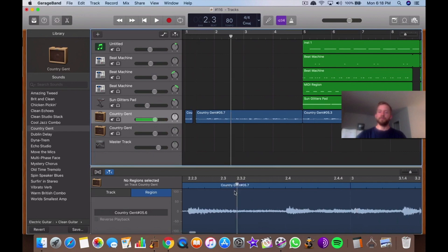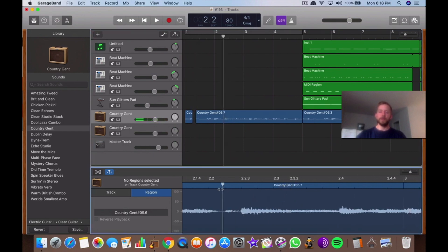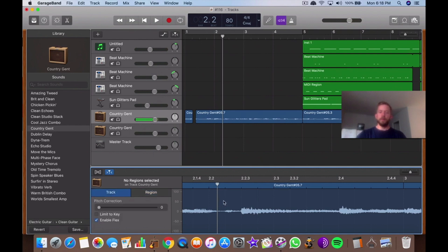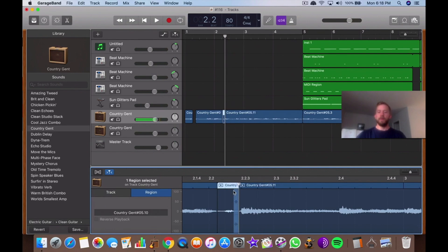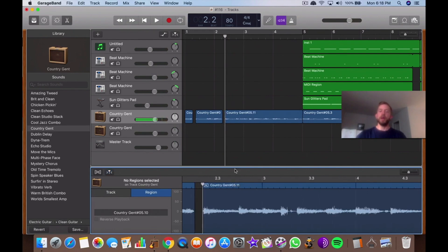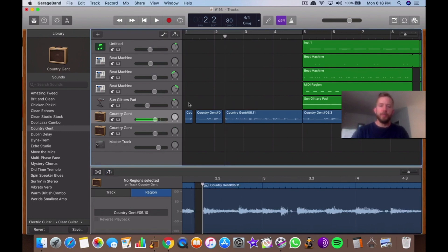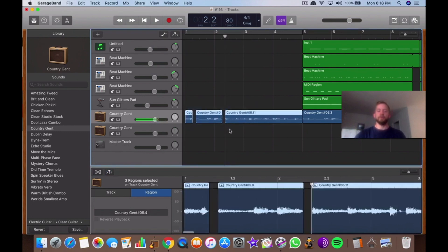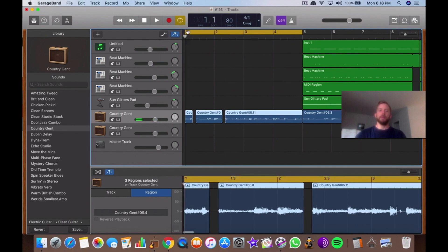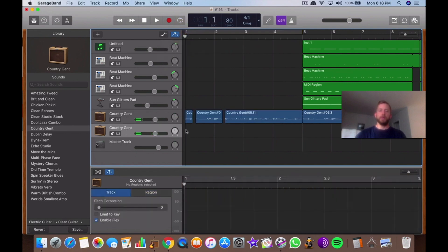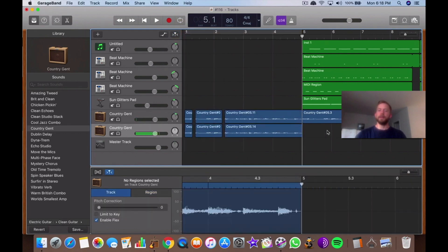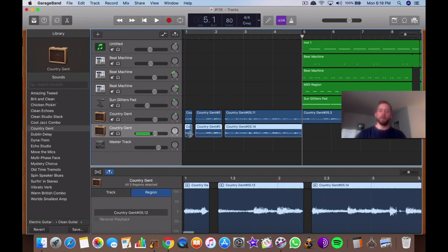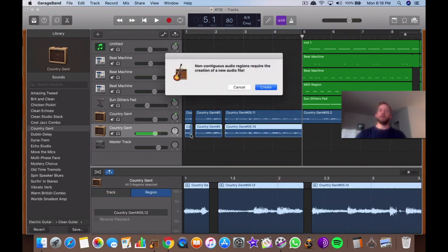Then you go like this. Use Command T, and then Command T again. Use the Command T function to do that. And then what you do is bring these down like here. Copy them, paste them like that. And then you go Command J. Non-continuous audio regions require the creation of a new audio file.